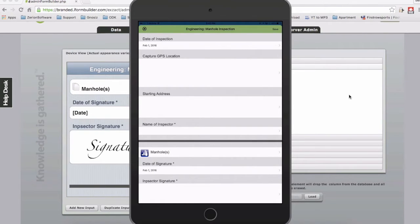What this tool does is it allows data capture directly on iForm Builder, stored in iForm Builder Cloud, to be instantaneously sent over to a SQL Server. This supports building of the tables, adding of new columns, as well as flattening of your subform data.